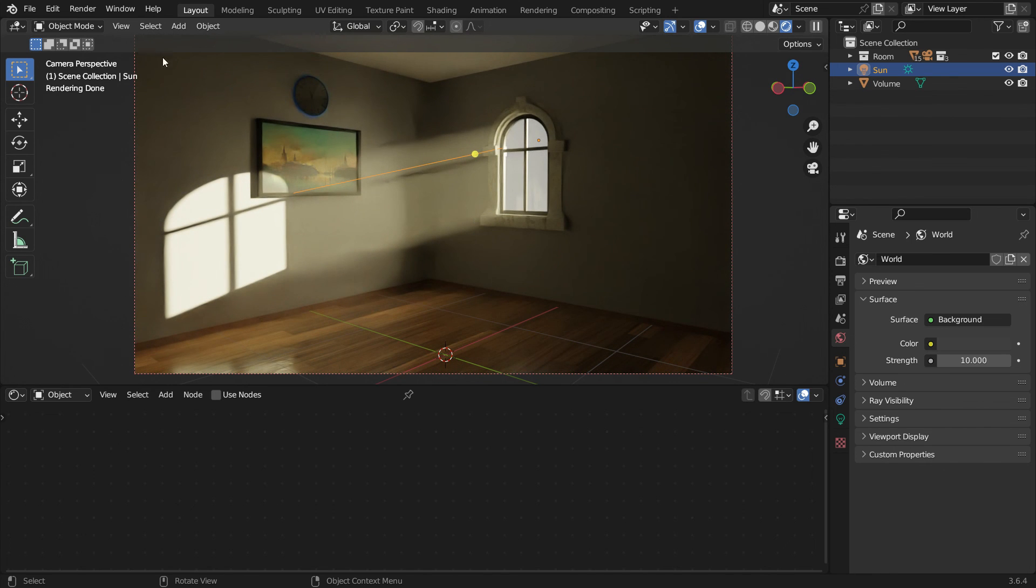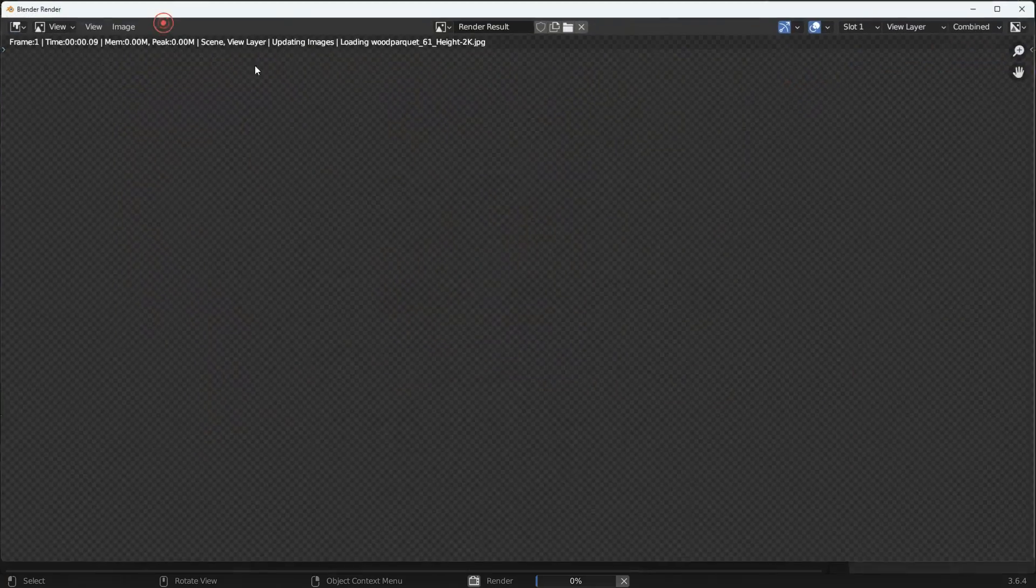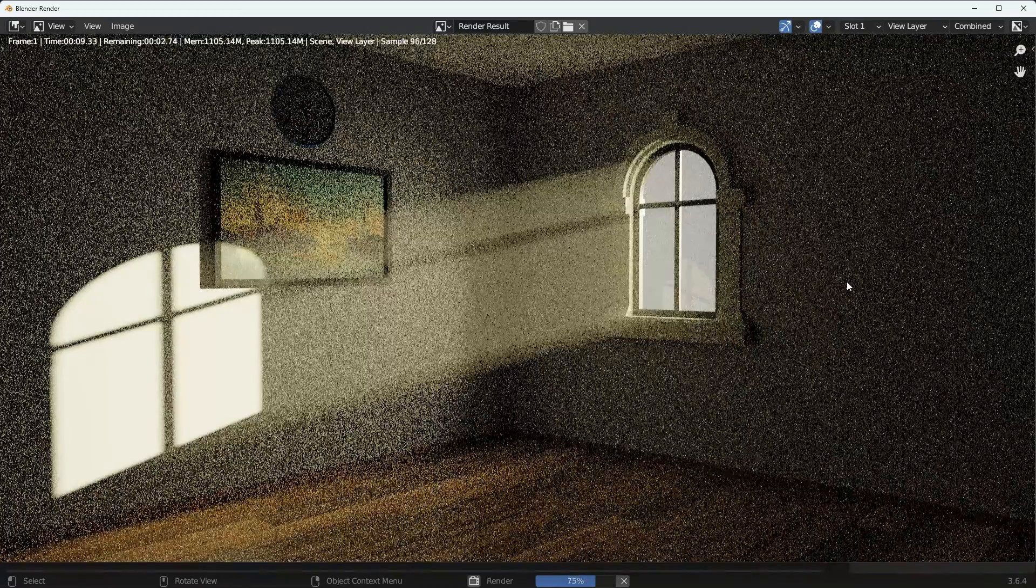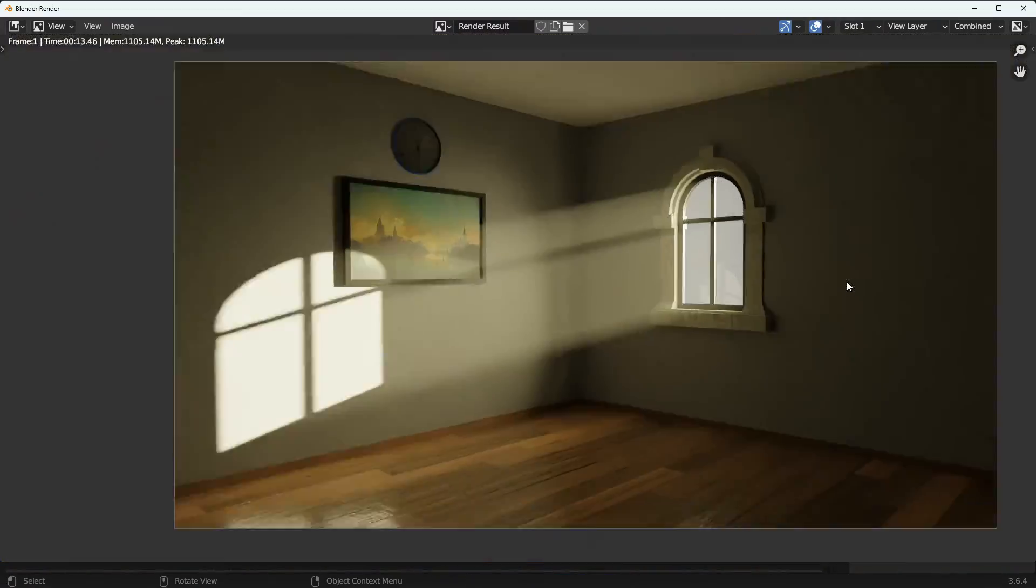Then, go to the render menu and render the image. Thanks for watching. See you in the next tutorial.